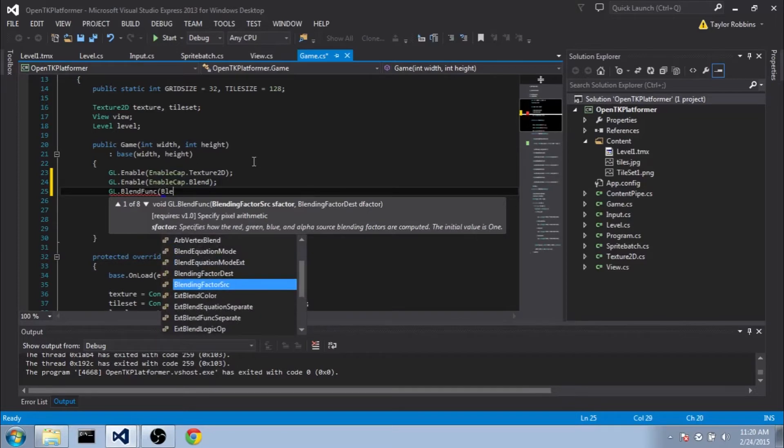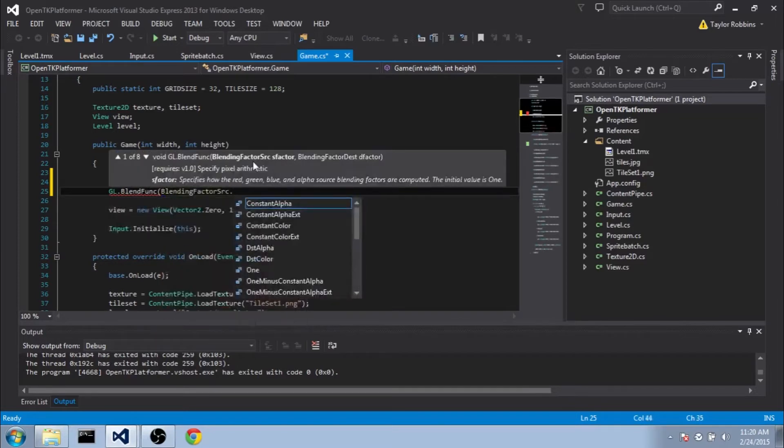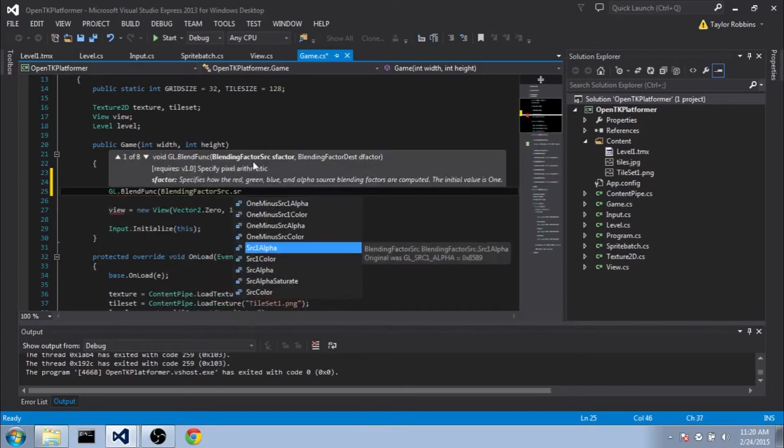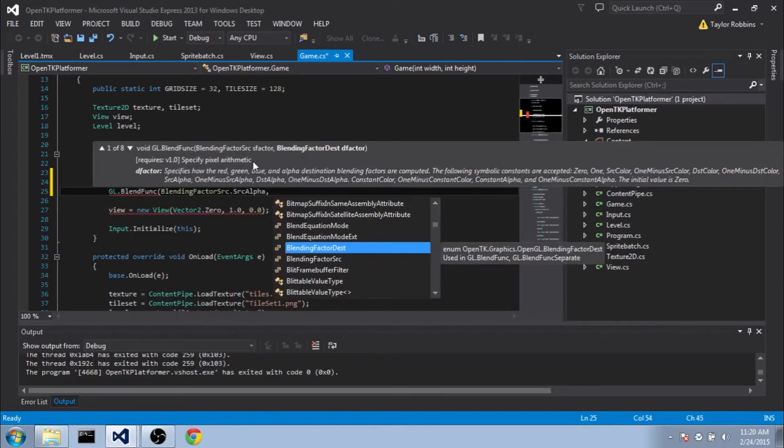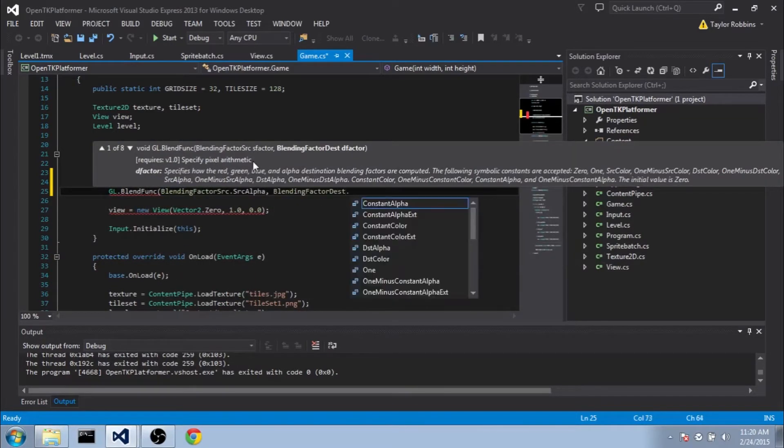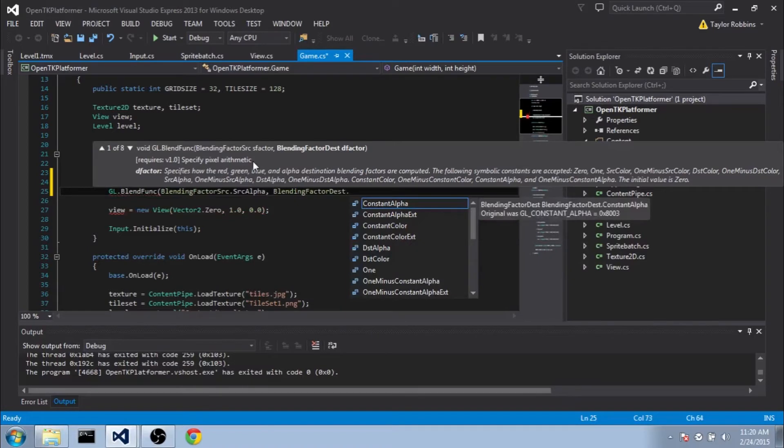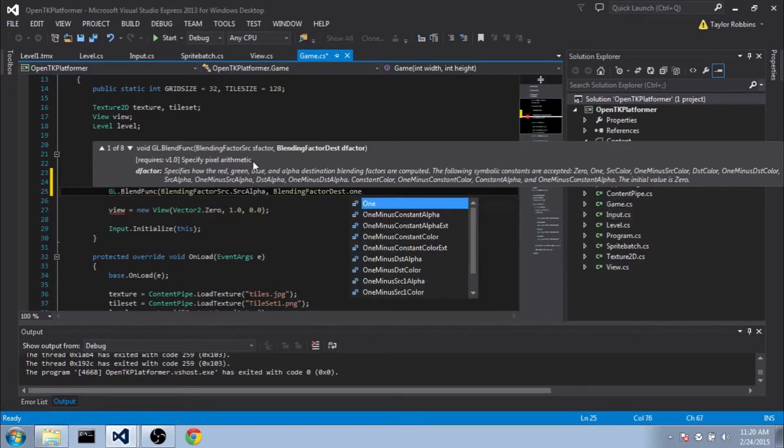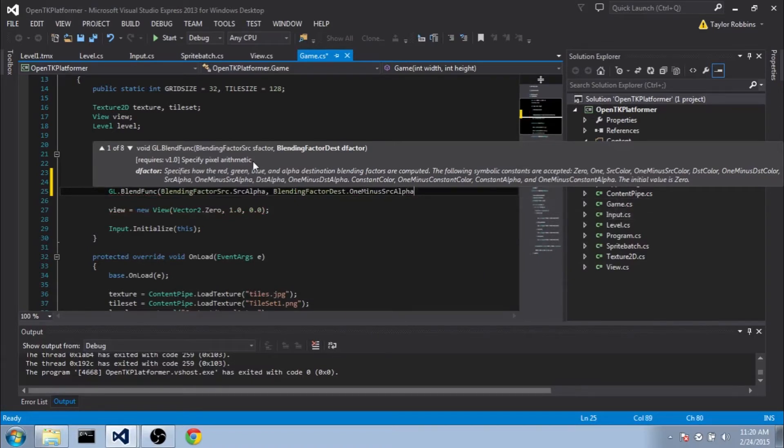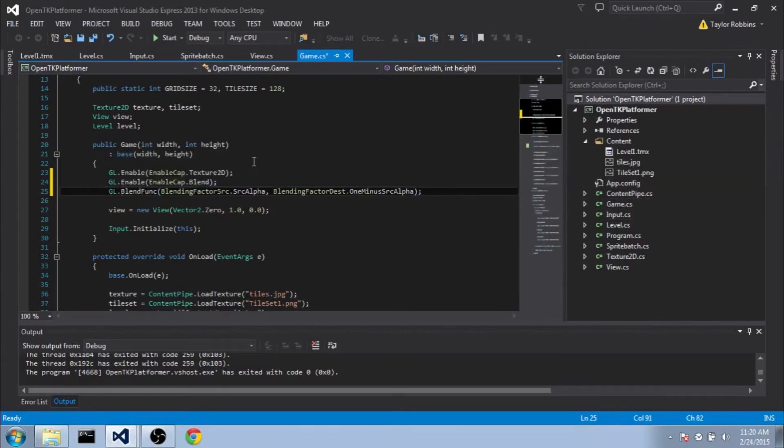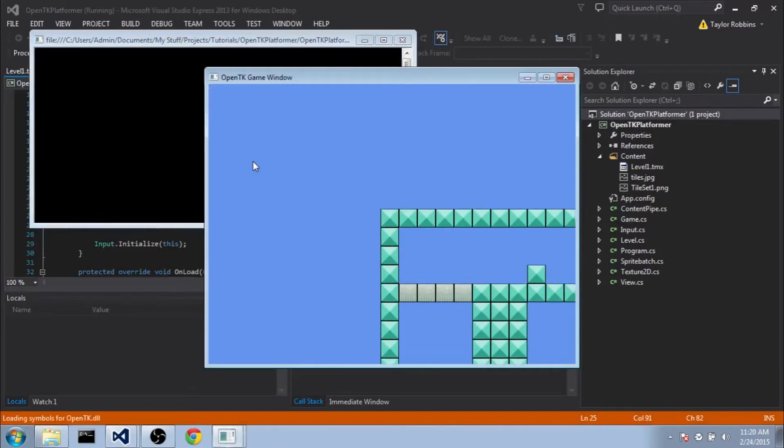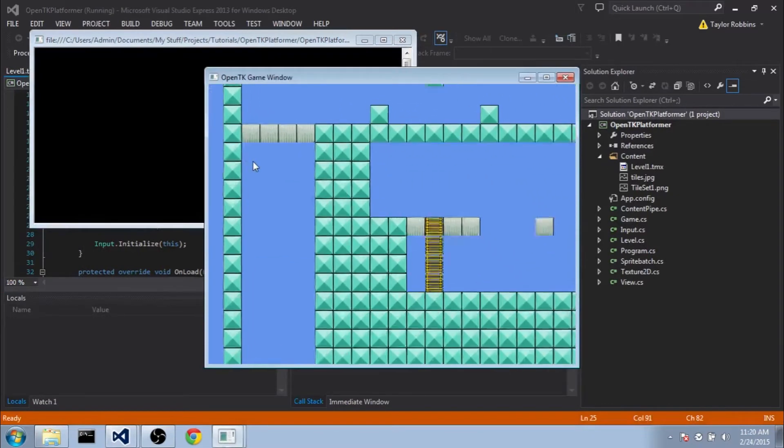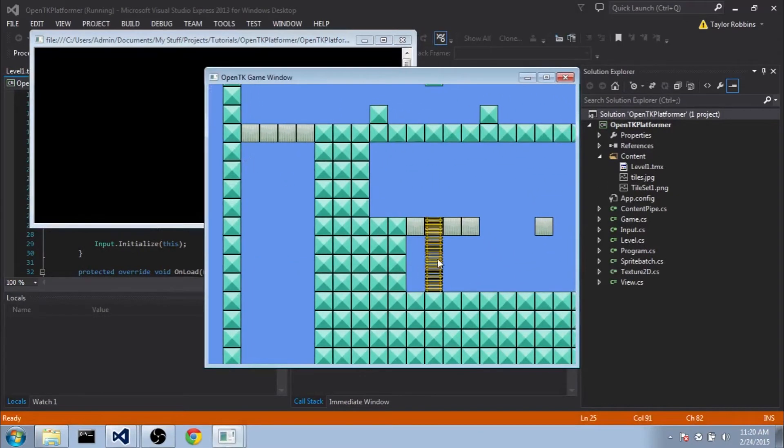we'll do BlendingFactorSource.SourceAlpha, and for the BlendingFactorDestination, we'll do 1-SourceAlpha. And then if we go ahead and run this here, you'll see that our ladders have transparency, which is great.